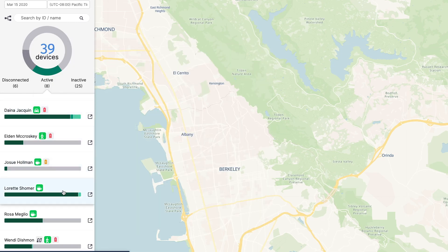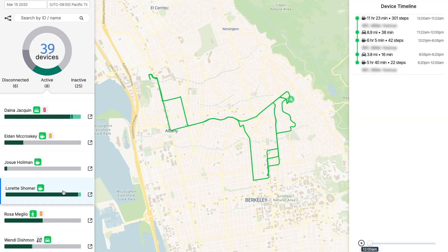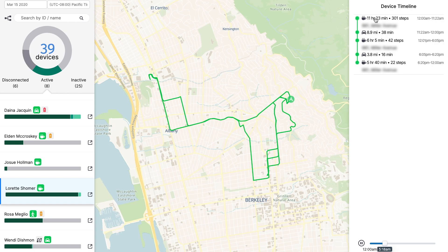Let's start by selecting a device. On the right, you will see your device's day as a list of markers broken down by activity or outage states. Each activity marker will be shown with the total time and duration elapsed during its segment. For a device's stops, you'll find the number of pedometer steps as well as a physical address.